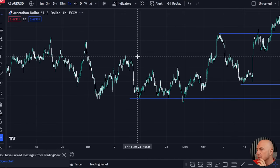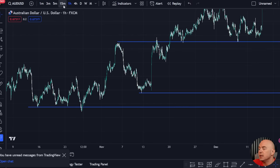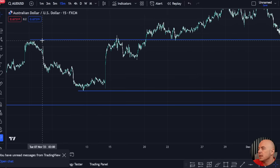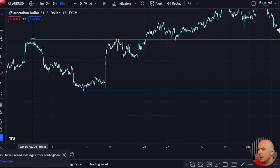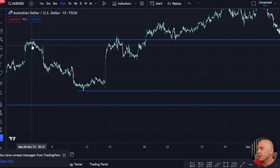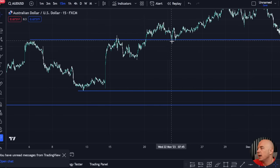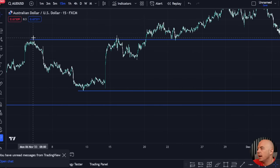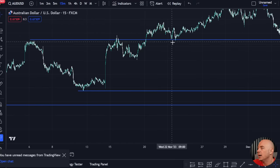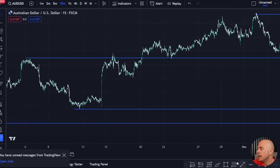Looking back at this chart, zoom into a lower timeframe and back test what you see. The thing to focus on, because this happens time and time again, is new structure being created — a high, a lower high, a higher high, and so on, with higher highs and higher lows alternating. What we're looking for now is the break and the retest.